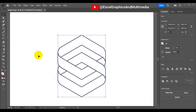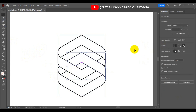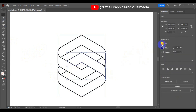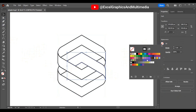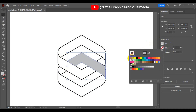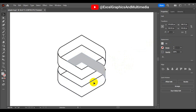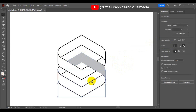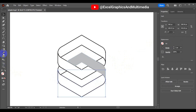Now fill each shape with a different color of your choice. Select each shape, come to the Appearance panel section, change the color, and make sure you remove the stroke. You can select the next shape and use your Eyedropper tool to pick a color.